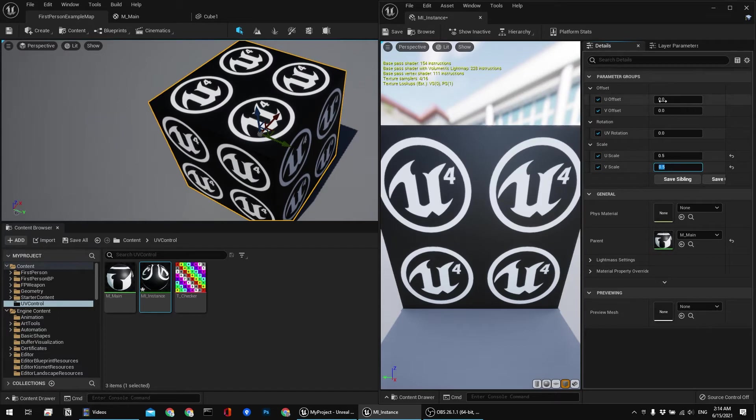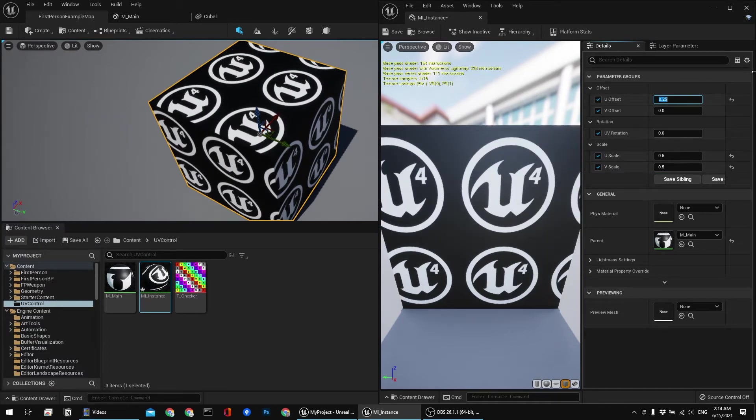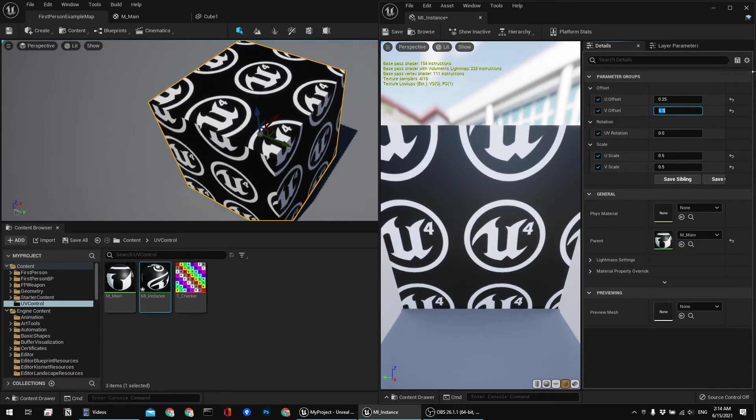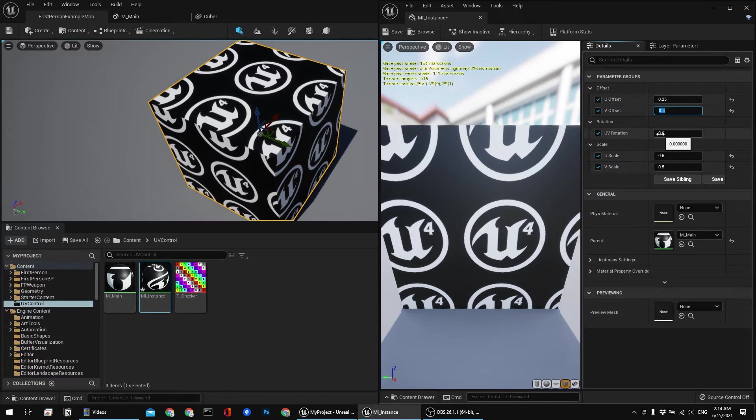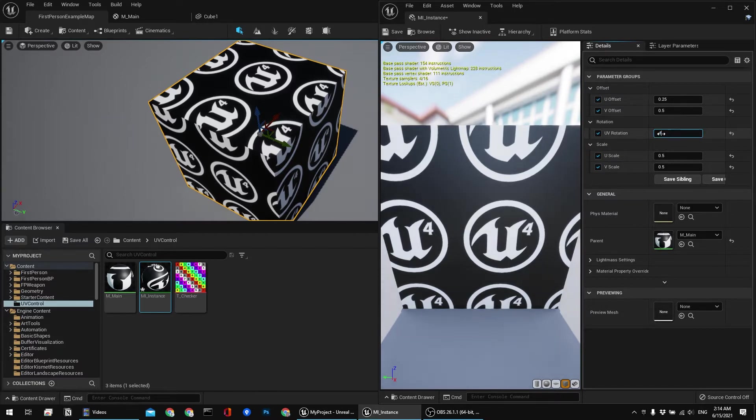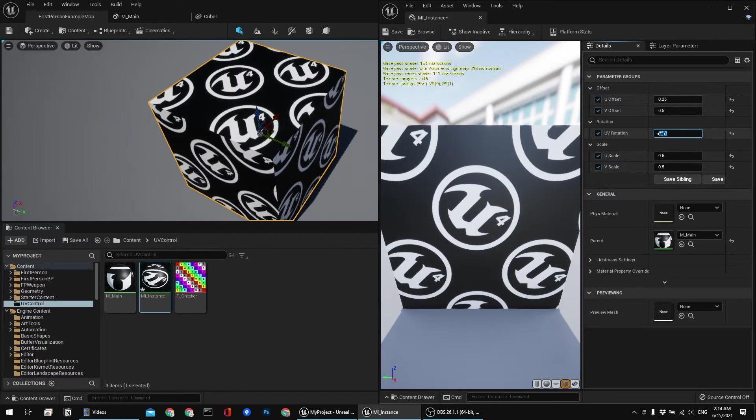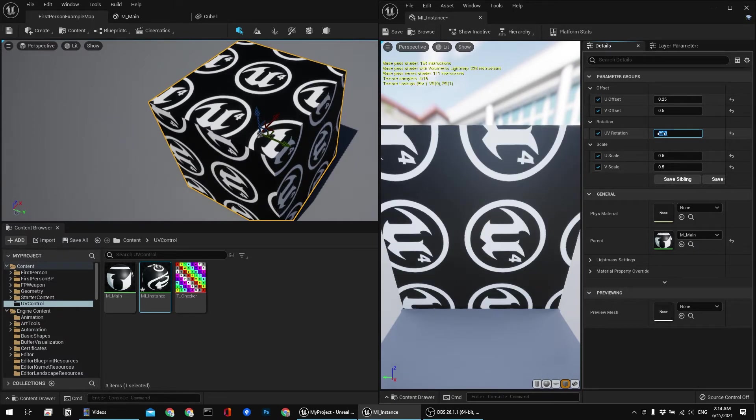And I can now apply some offset, 0.25, 0.25 in the other axis. And I can also combine all of these parameters together. 45, 90, whatever. As you can see it's working.